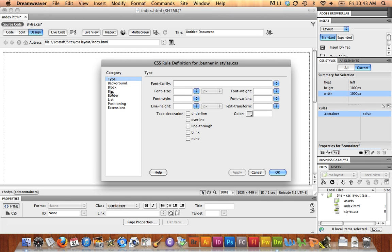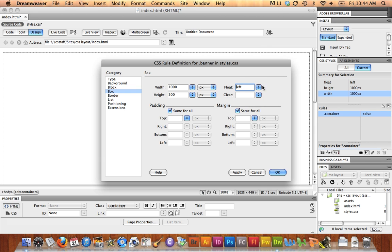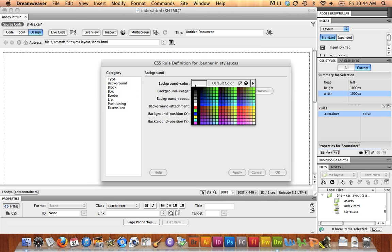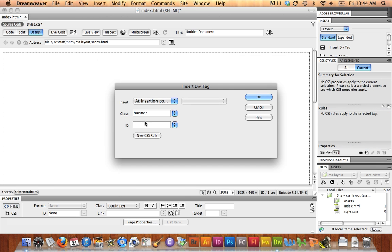And this one, I'm going to make the box 1,000 pixels wide. It should be the same width as a container, and I'm going to make it 200 pixels tall. Float Left, and just so we can see it, I'm going to set a background color. I'll just use a blue color. OK.